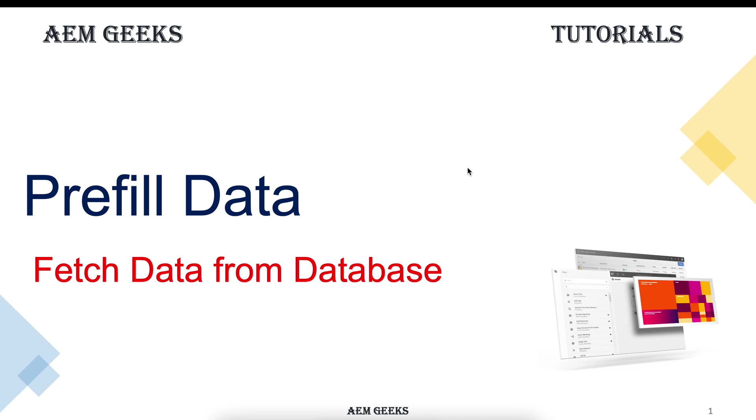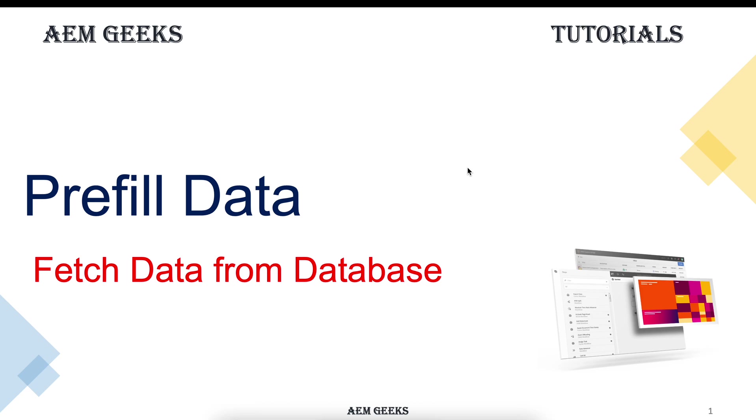In this tutorial, I'll talk about fetching data from the database. In coming few tutorials, I'll talk about some simple but important concepts which, being a developer, you must know because you will be using those concepts frequently in your day-to-day tasks.